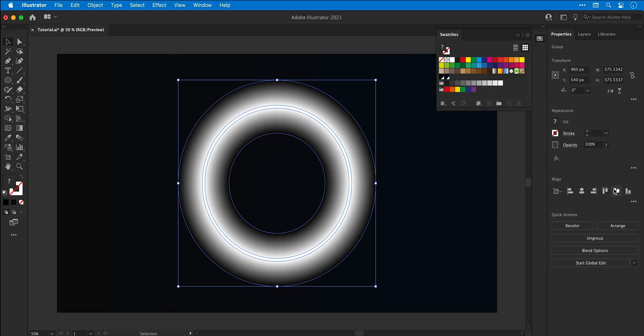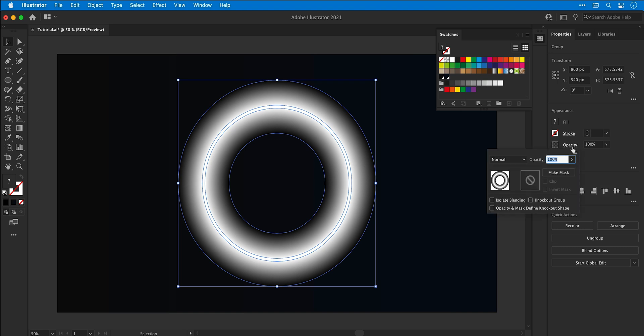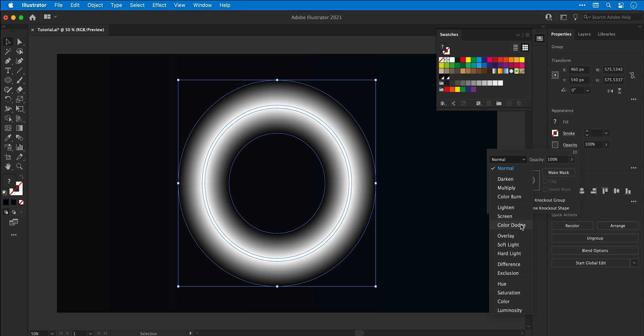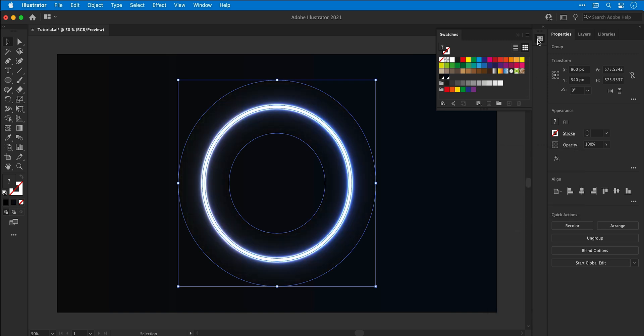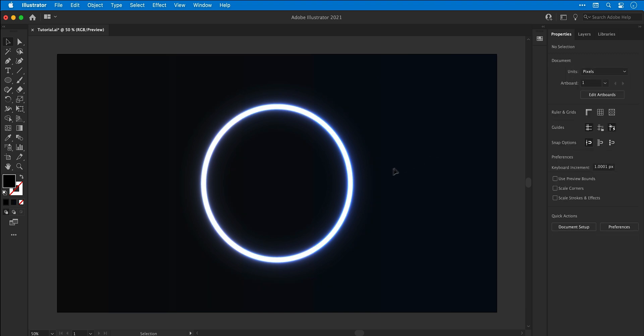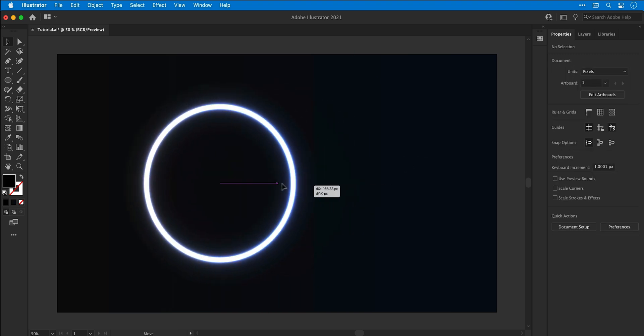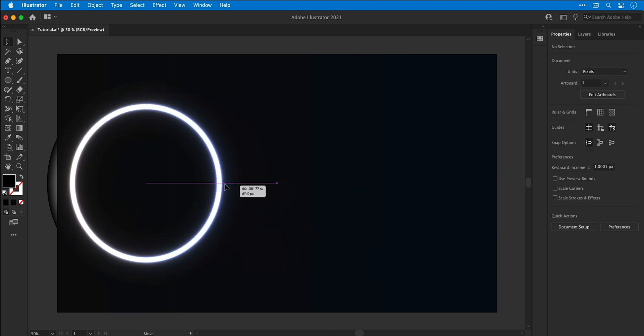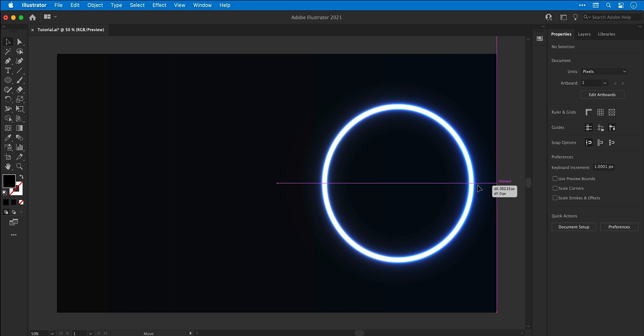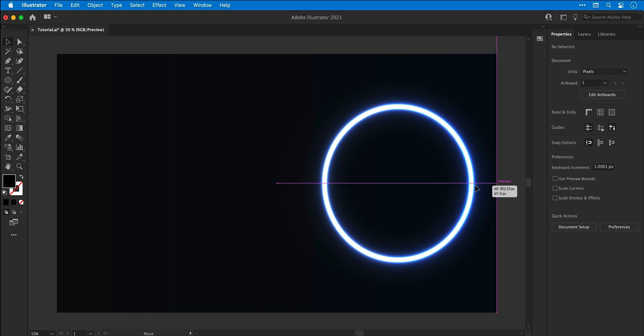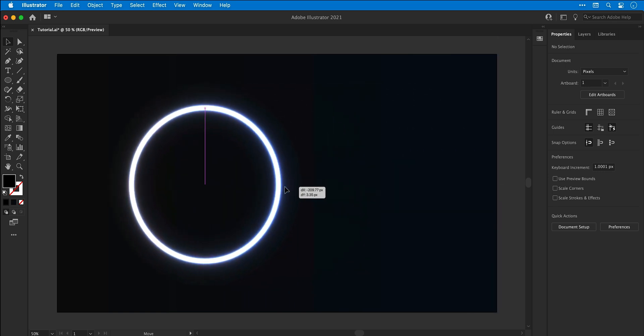And this is where the magic happens. So go to opacity or the transparency panel on older versions of illustrator, and from the drop down select the color dodge blending mode and you'll see it turns into this lightsaber kind of effect. It's pulling through those colors from the background and you can move this around.